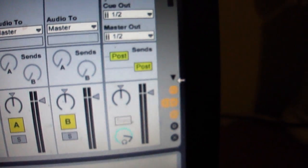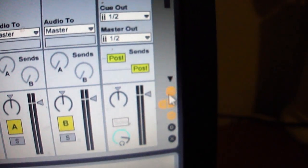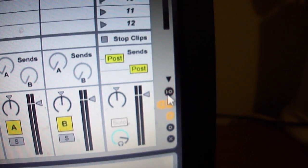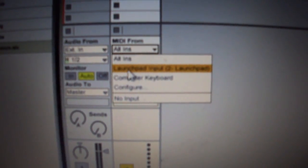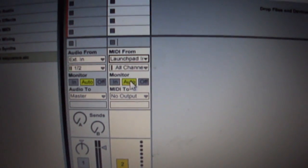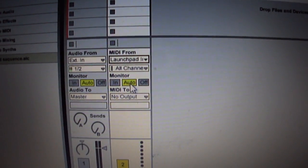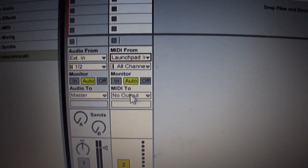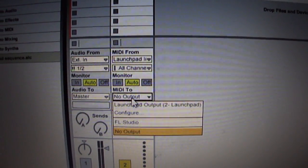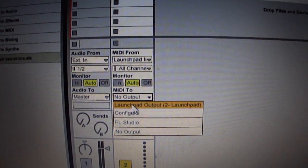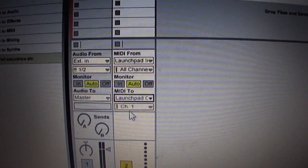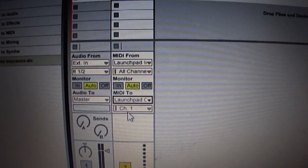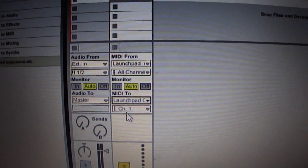Then if you change the settings down here, assuming you've got the In/Out tab already open, you want to change your MIDI from to the Launchpad, and that will read all channels there. Your monitor should read auto, MIDI to should also read Launchpad, and I'll leave that defaulted at channel 1 there.